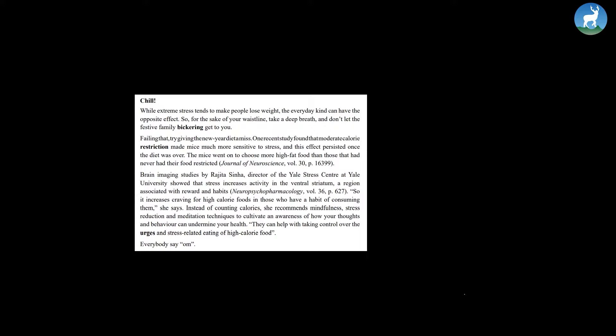Instead of counting calories, she recommends mindfulness, stress reduction, and meditation techniques to cultivate an awareness of how your thoughts and behavior can undermine your health. They can help with taking control over the urges and stress-related eating of high-calorie food. Everybody say Aum.